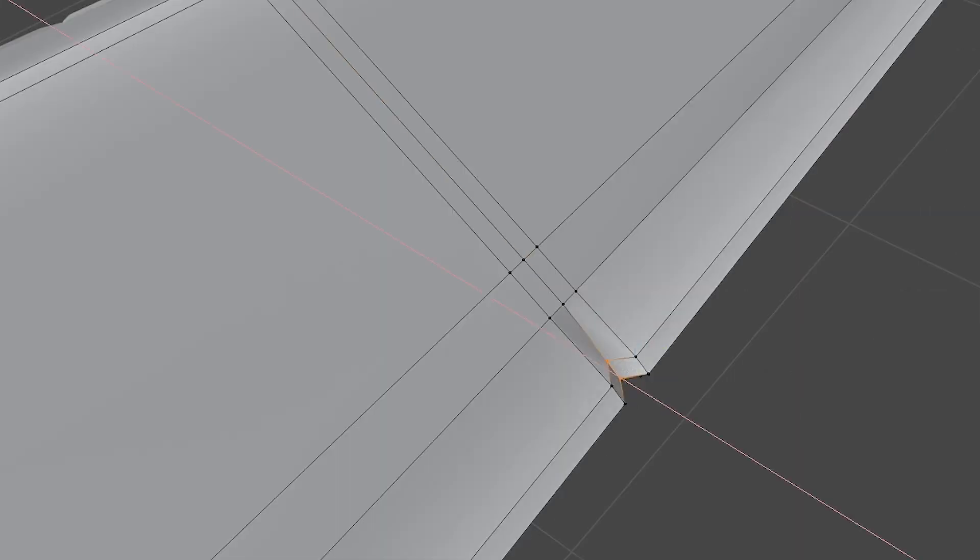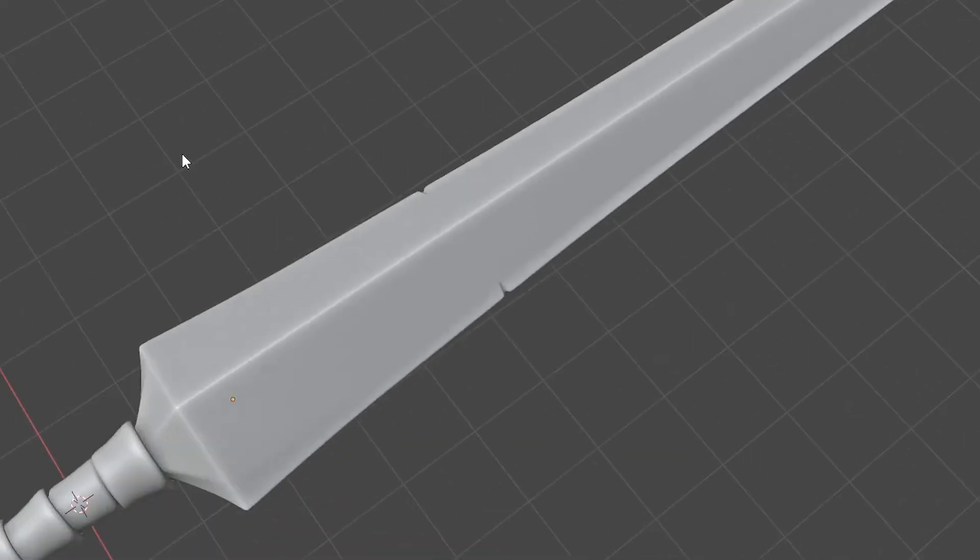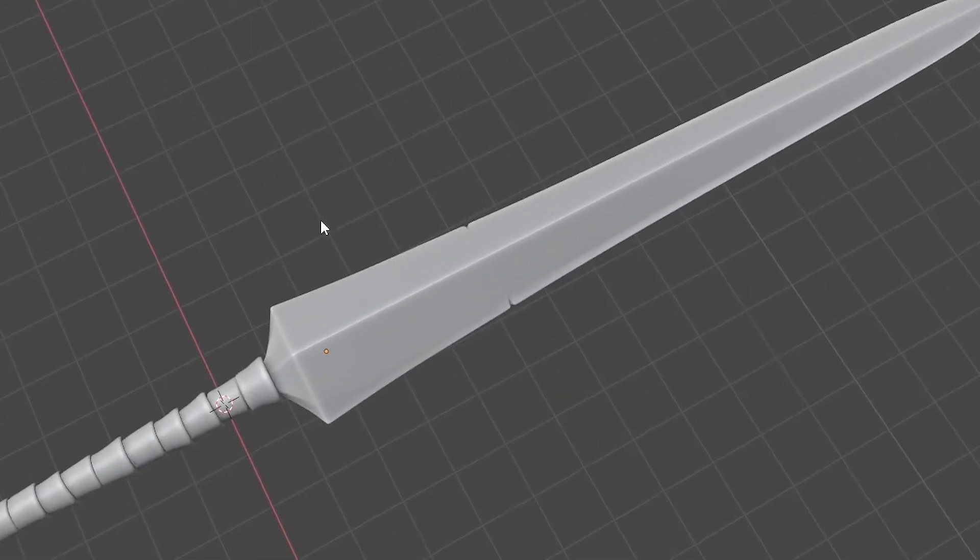Cut into the sword edge, pull the verts in, add some more edges on either side and give it a sharp edge. Now do this all over to make sure it looks all super old and busted.